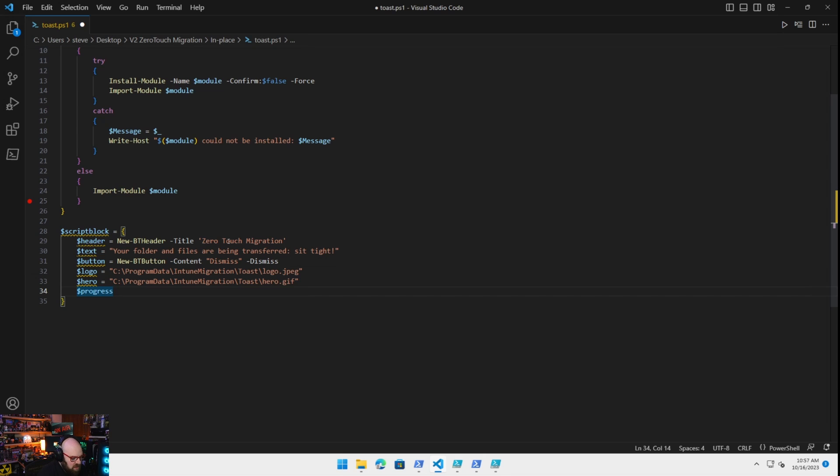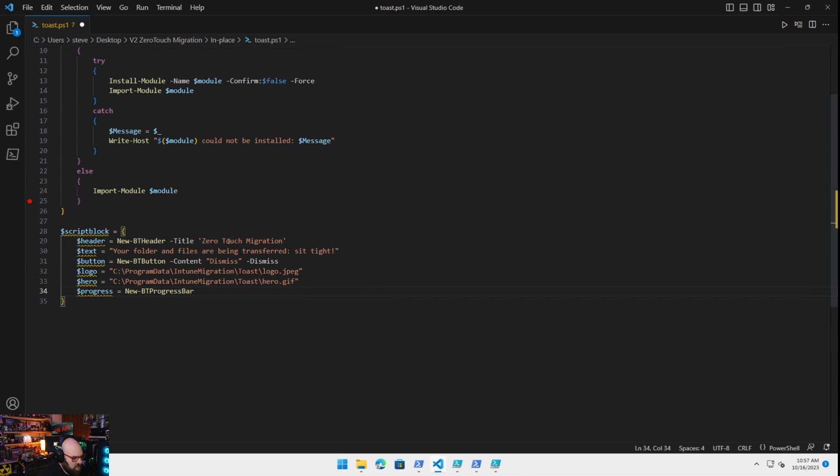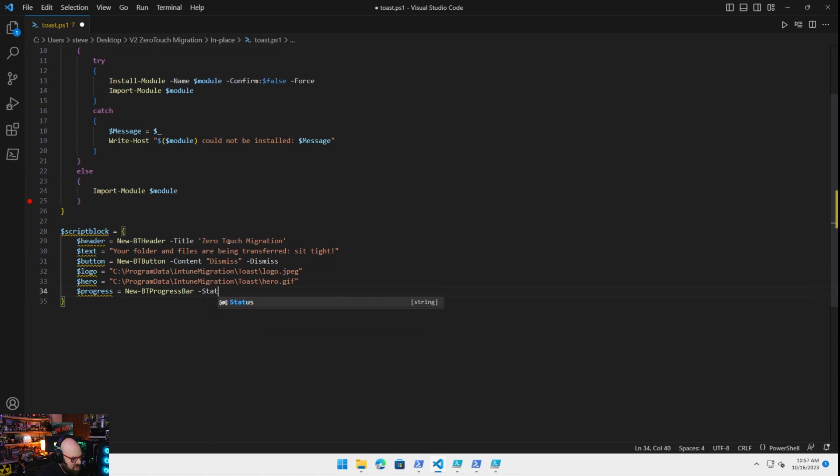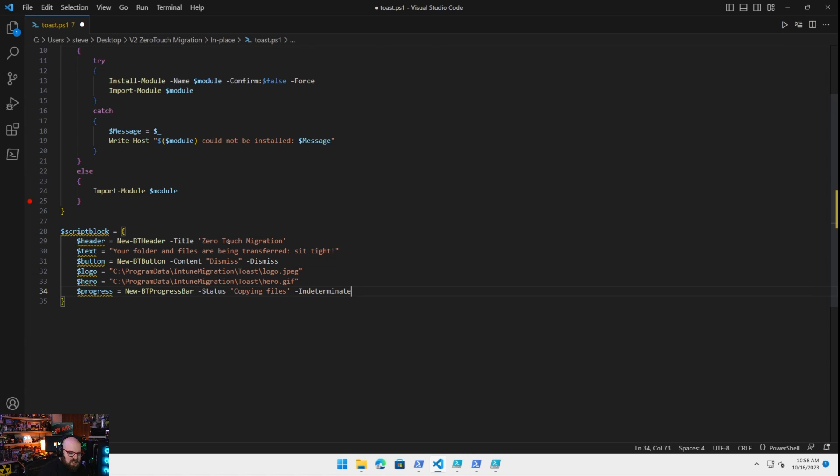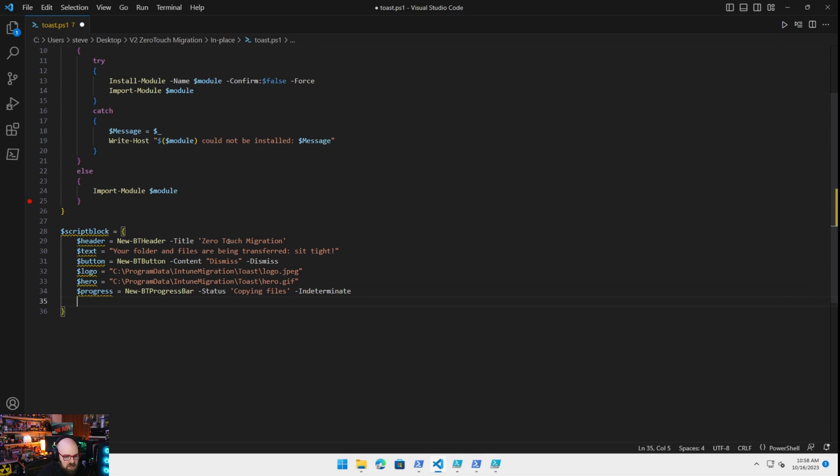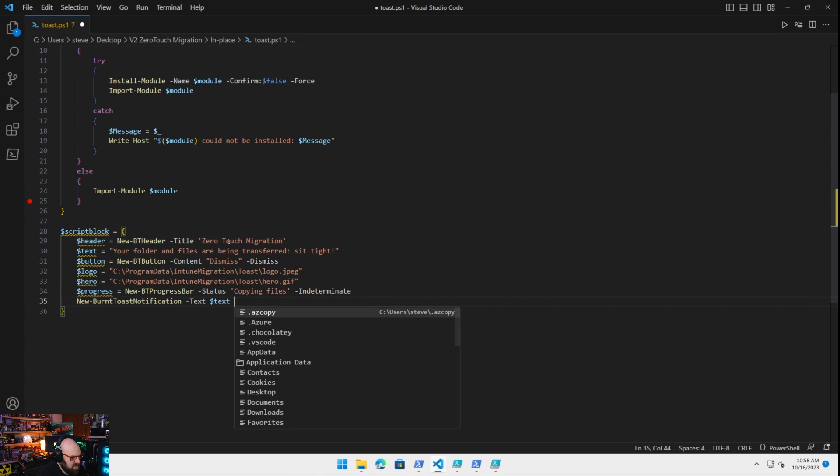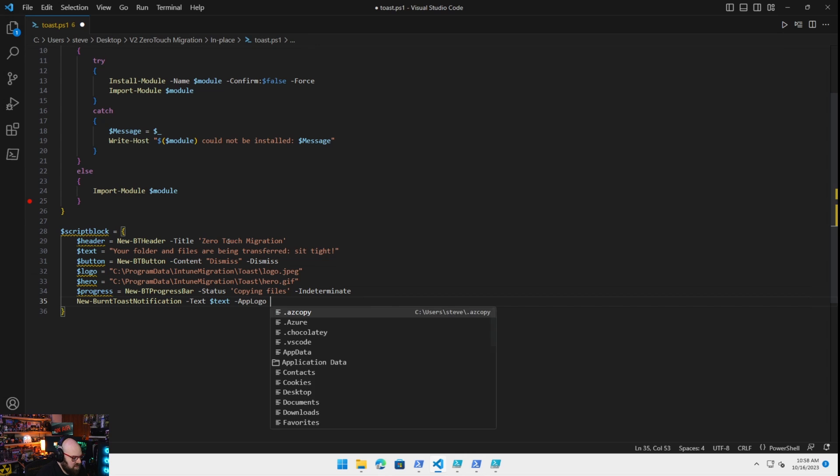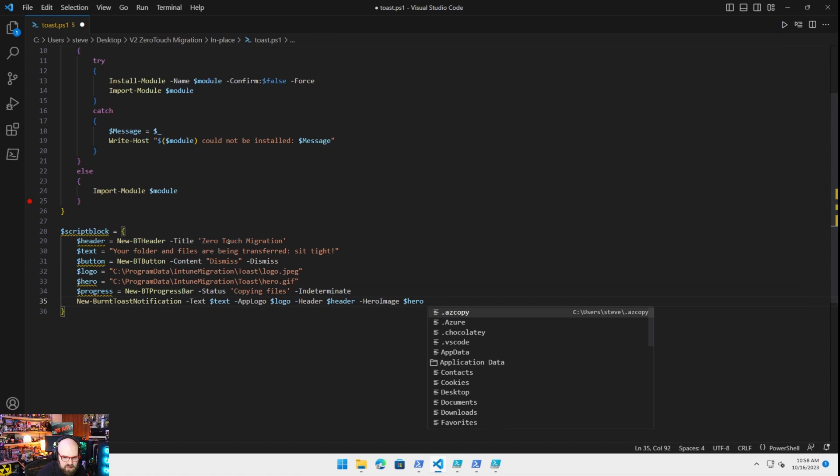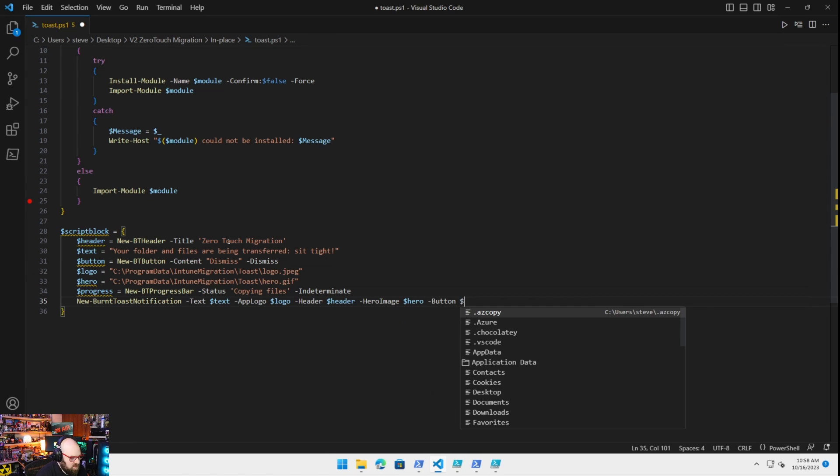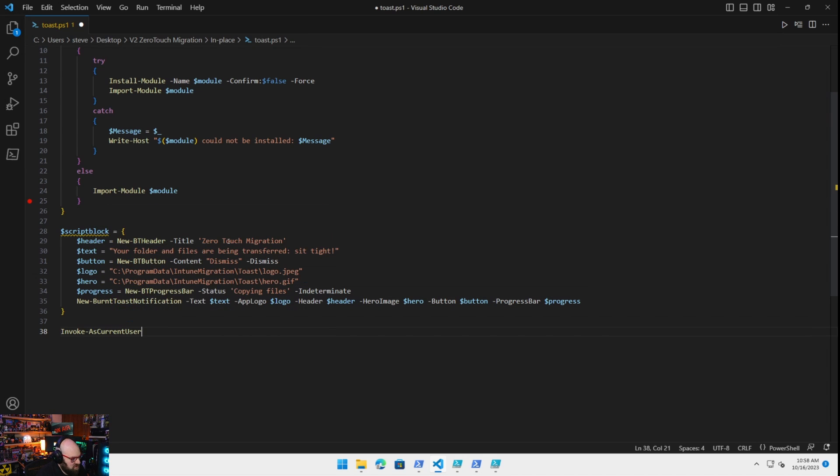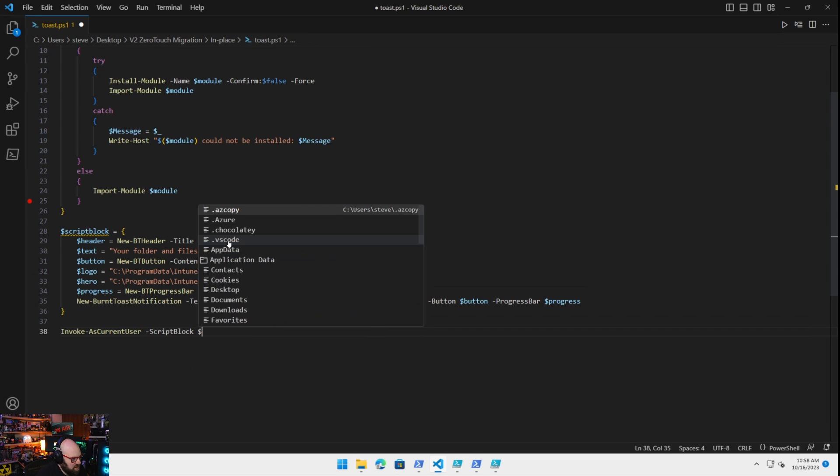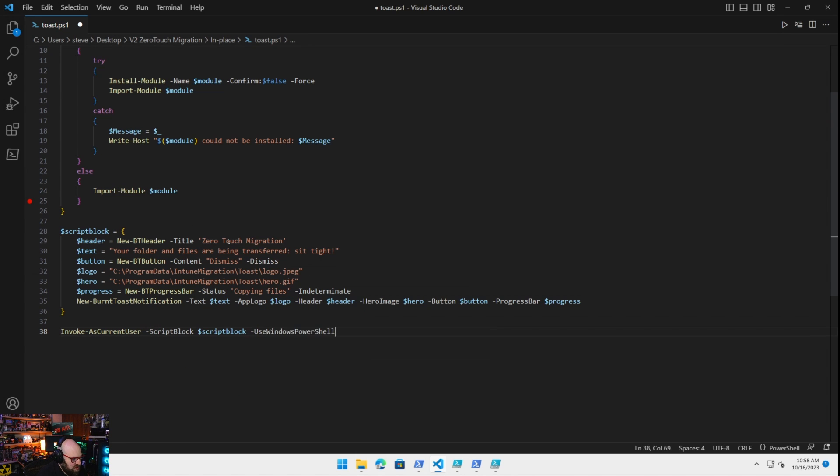And the progress bar they have a function for that too. It'll be a new bt progress bar. The status of it will be called copying files and it'll be indeterminate. We're not really measuring for anything, it's just a wait because Windows will notify us because we're doing a restart at the end of that so we can leave that as indeterminate. And then finally we're gonna run that new burnt toast notification and we're just gonna snap these in. The text is gonna be equal to text, the app logo is gonna be the logo, the header is gonna be the header, the hero image is gonna be our hero gif, our button is gonna be the button, and the progress bar is gonna be our progress and that's it.